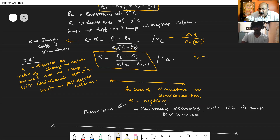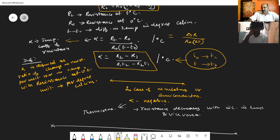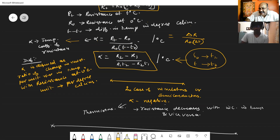Instead of T_0, you substitute T_1, and instead of T, you substitute another temperature T_2. Then alpha can also be written in this form: alpha equals R_2 minus R_1 divided by R_1 into T_2 minus R_2 into T_1. Here R_1 is the resistance at T_1 degree Celsius and R_2 is the resistance at T_2 degree Celsius.